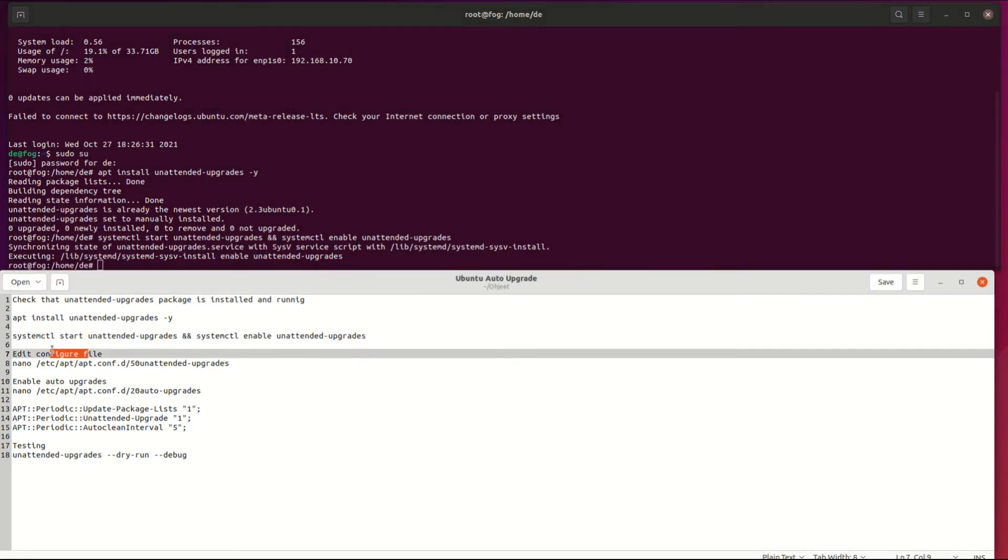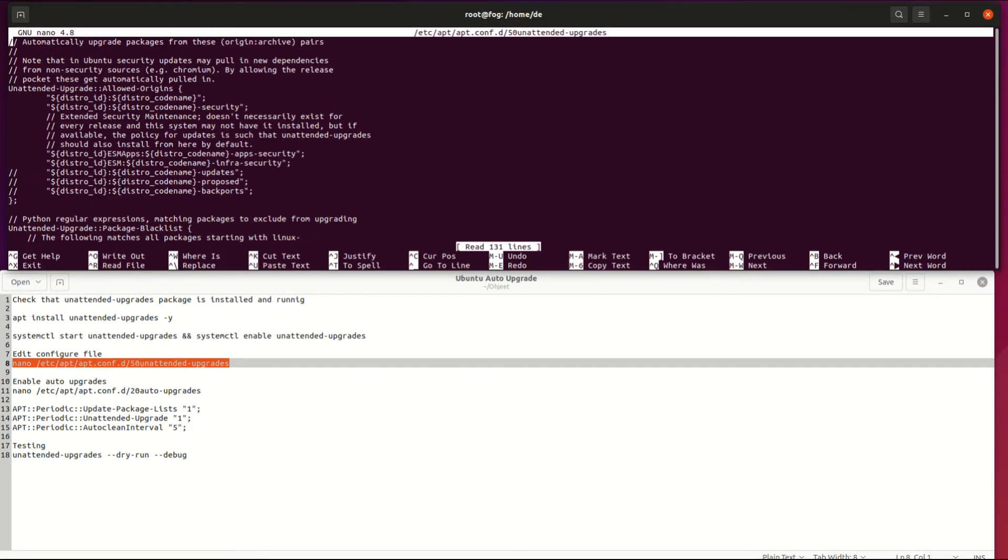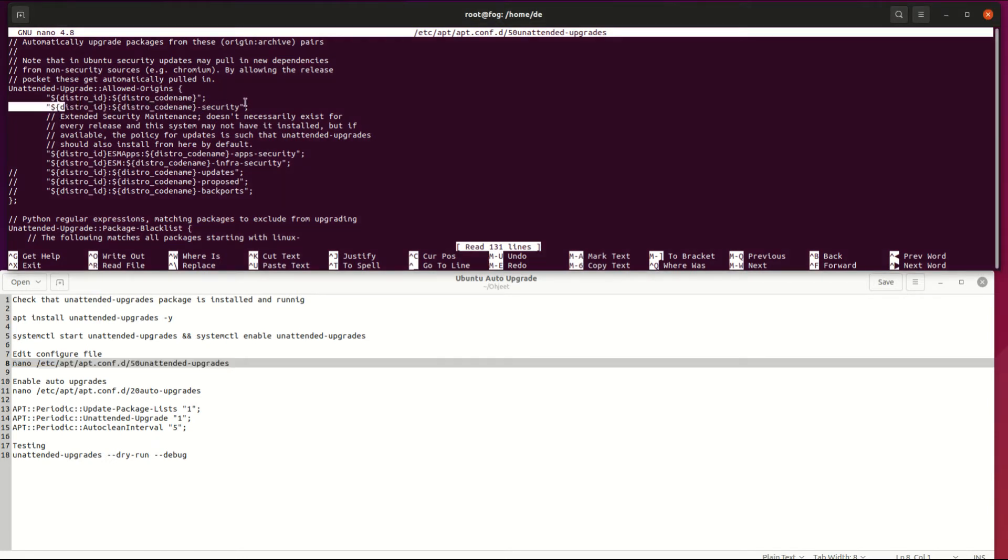Then edit unattended to configure how it behaves. Security updates are enabled by default. I enable base updates too.